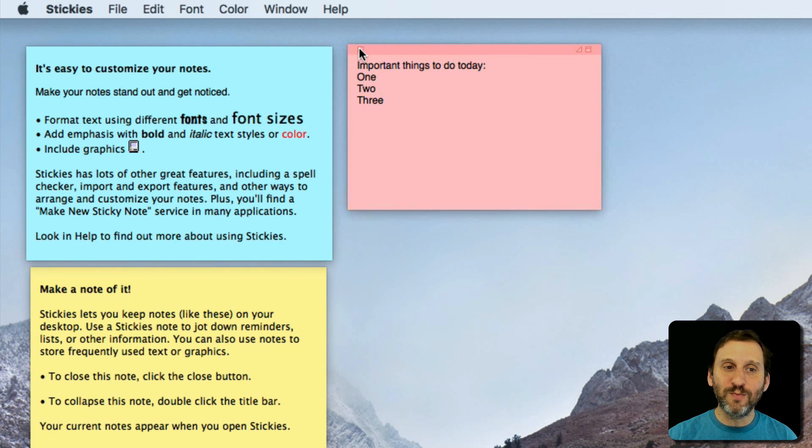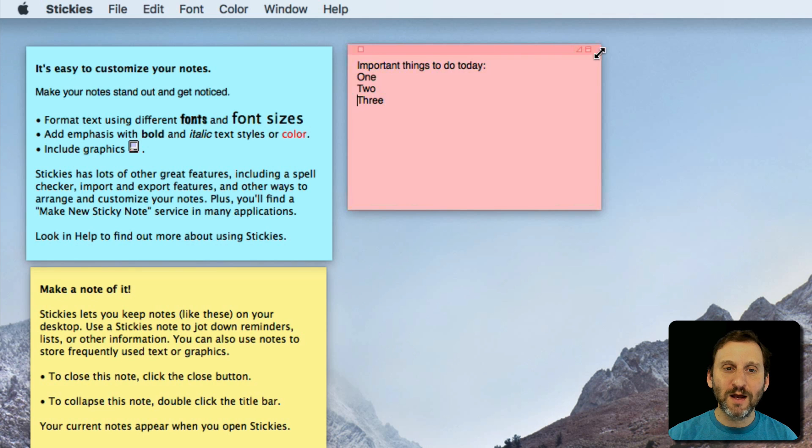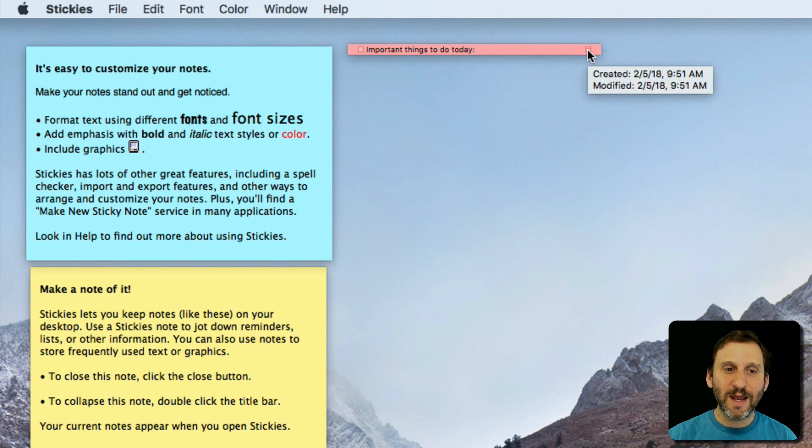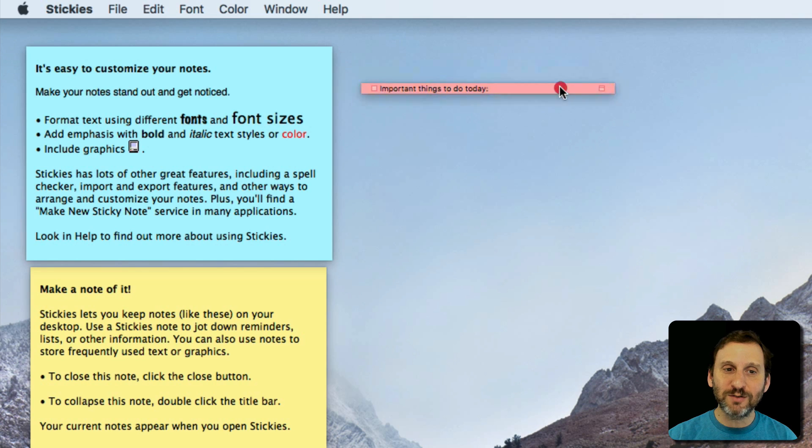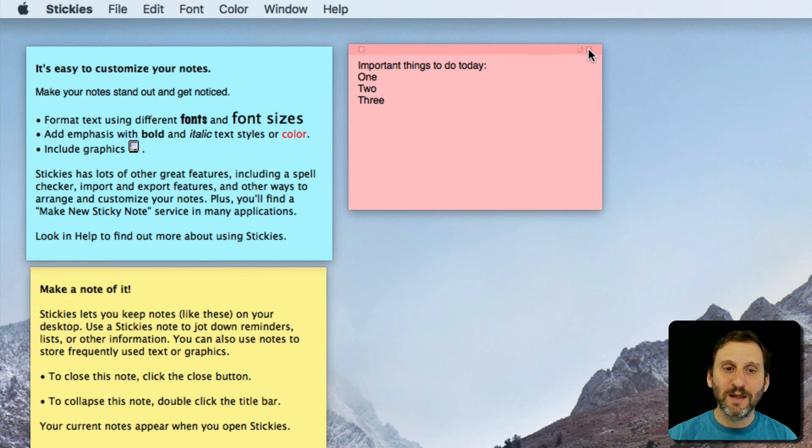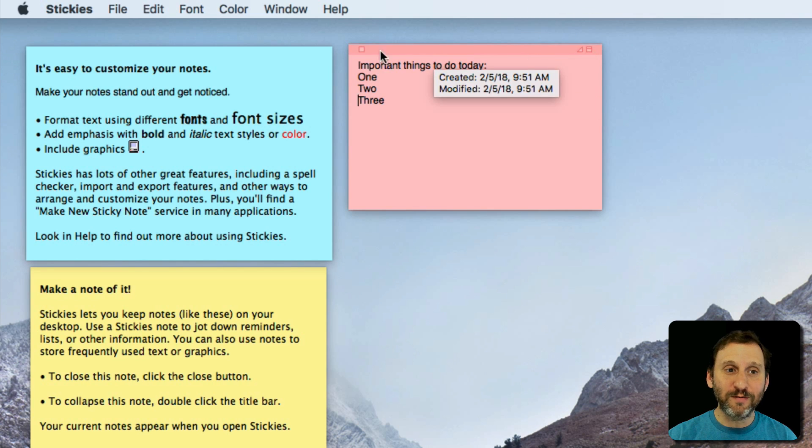In addition to being able to close a Sticky you can also click this little button here and it shrinks down to just the title bar. So you can kind of get it a little bit out of the way.